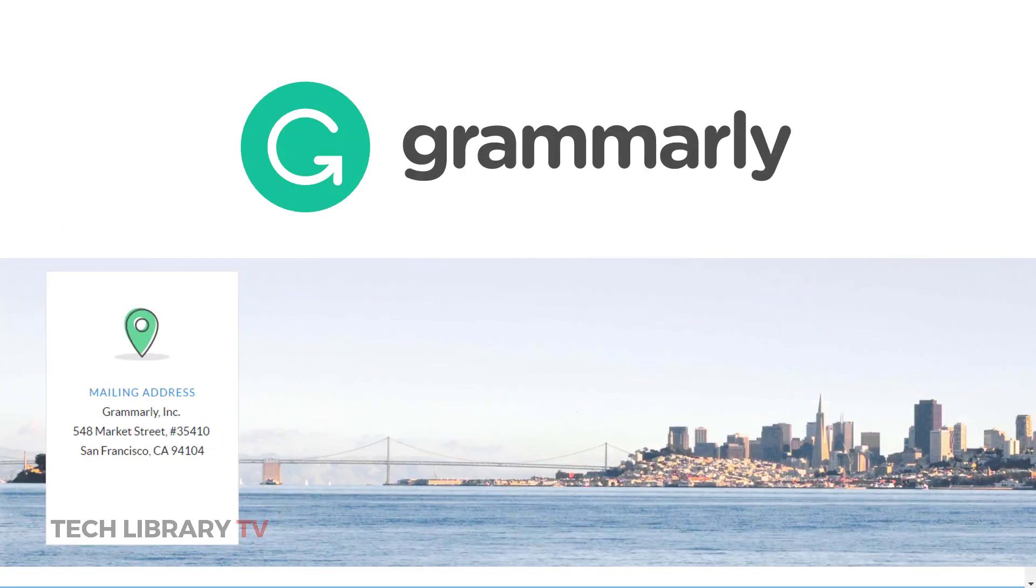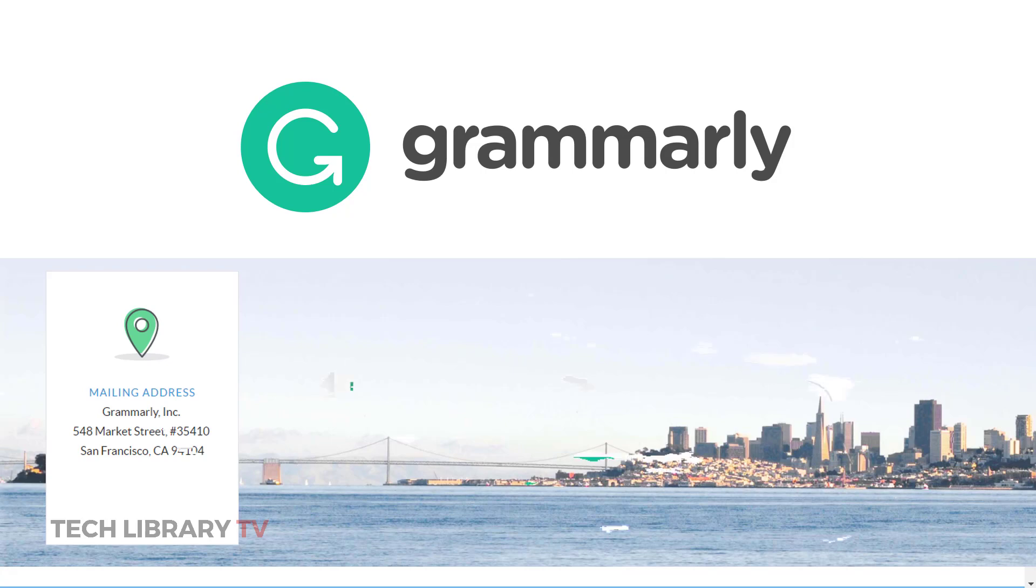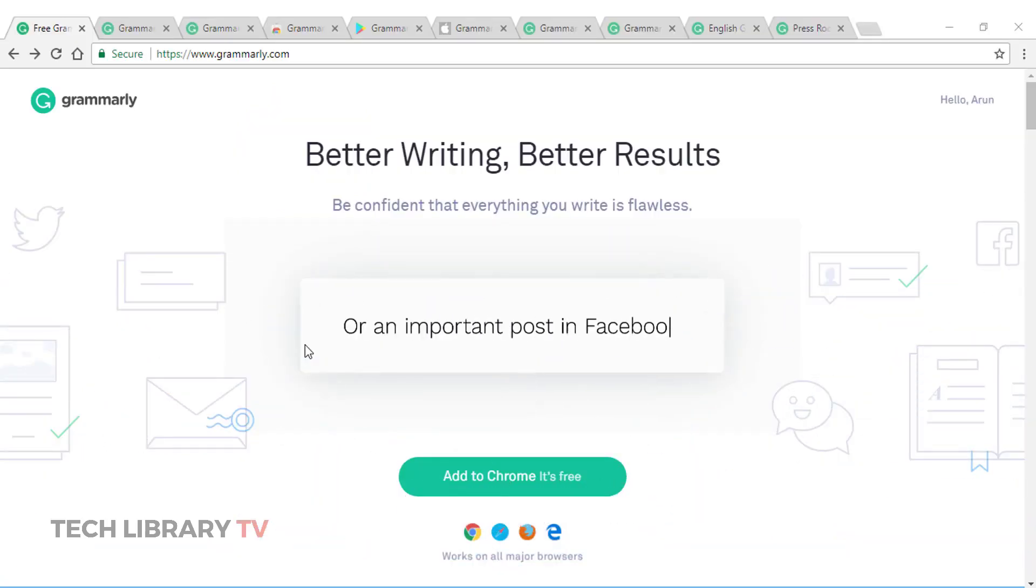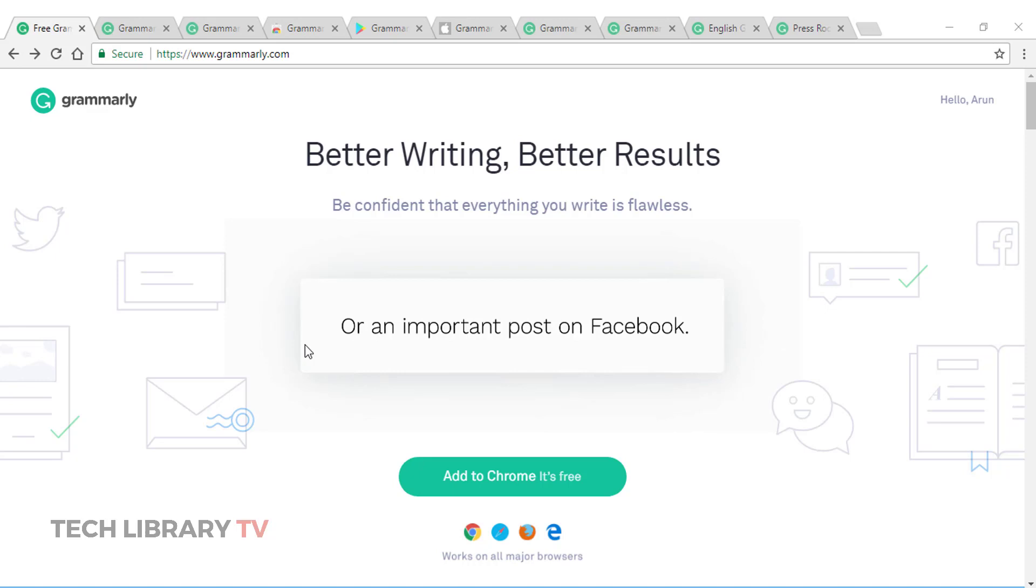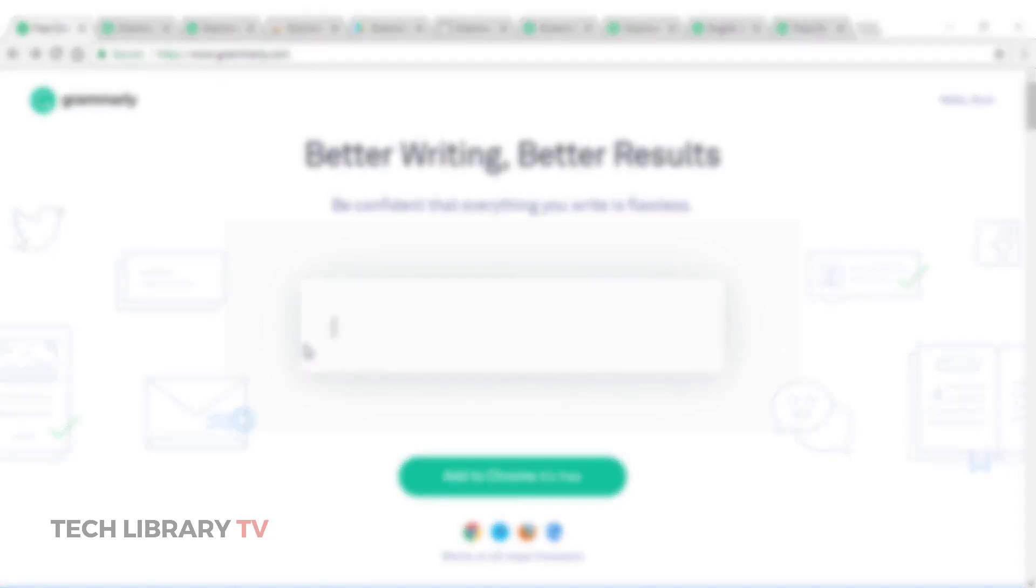With Grammarly, it's going to be a cakewalk when it comes to writing with confidence and as it suggests spelling errors, grammar checks like magic. It works on any website if you enable it. It comes in different flavors.